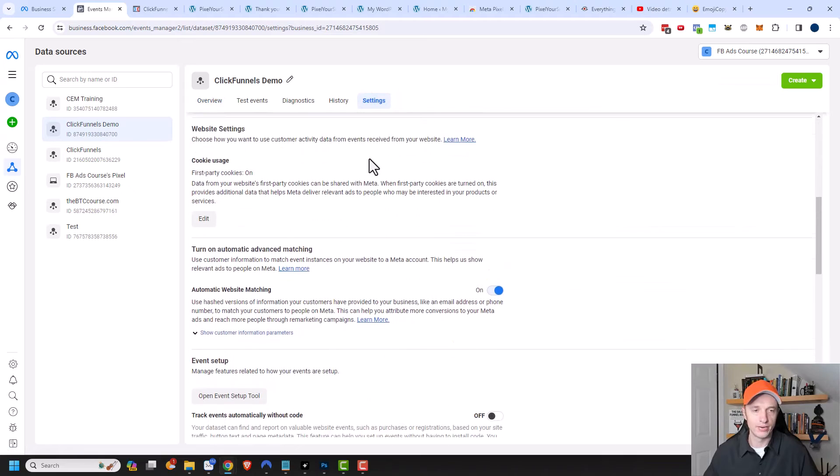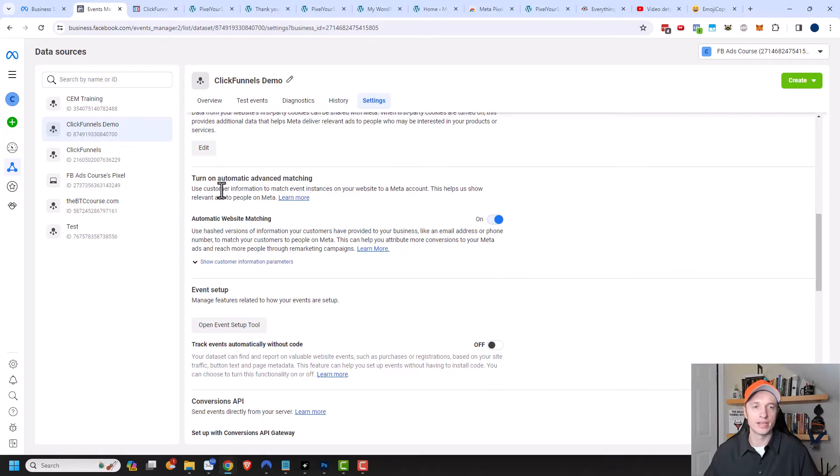We want to scroll on down. You do want to make sure that you turn on Automatic Advanced Matching because it provides more accurate tracking.